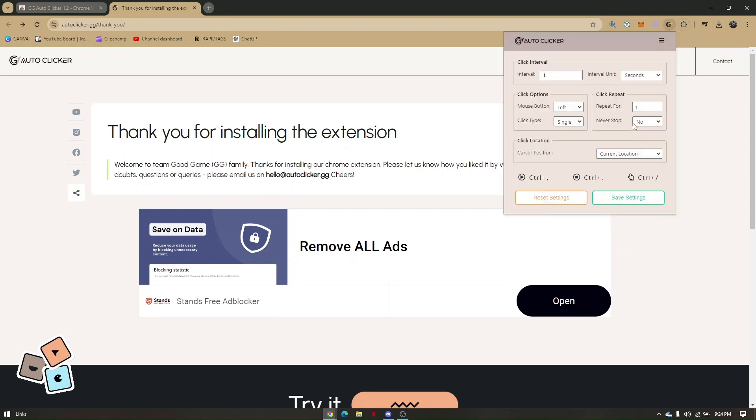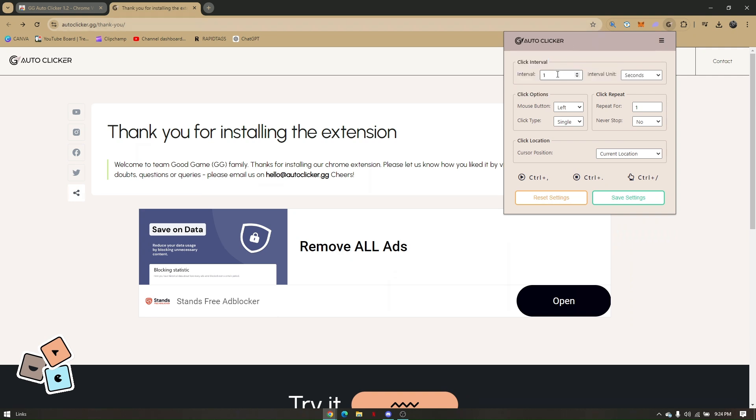Click on that. Now from here, this is going to be your Autoclicker setup. You can change the Interval, Interval Unit, the mouse button (either left or right), your click type (single or double).